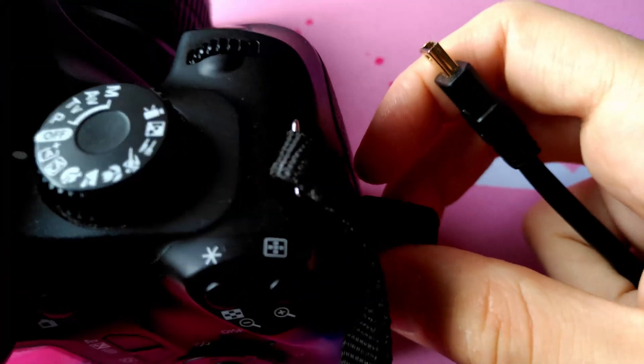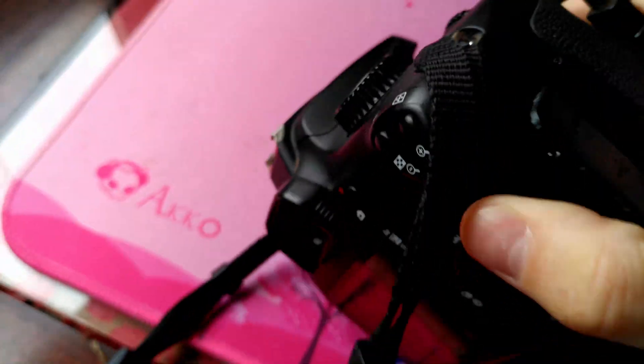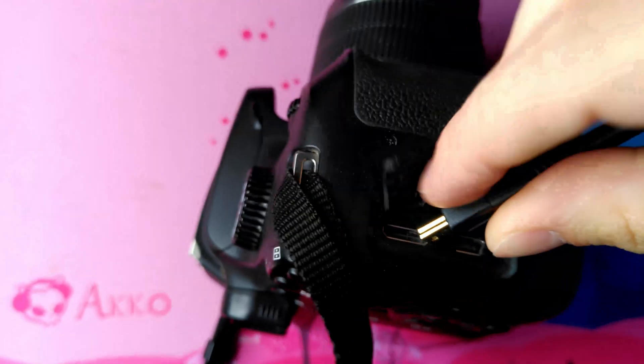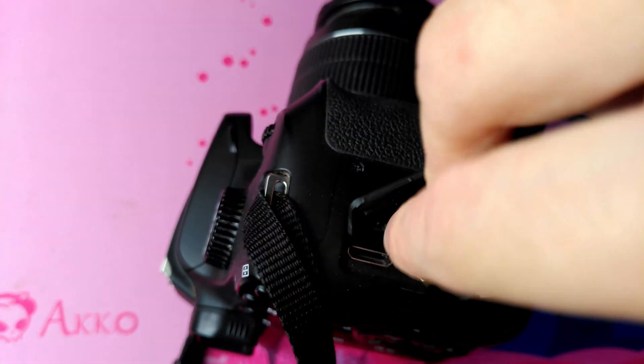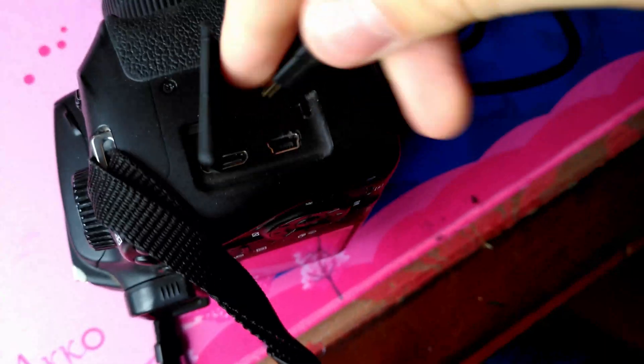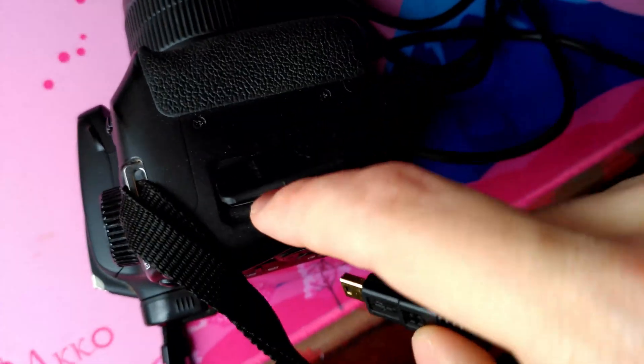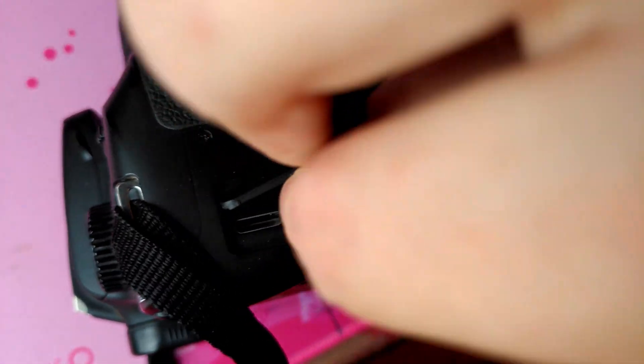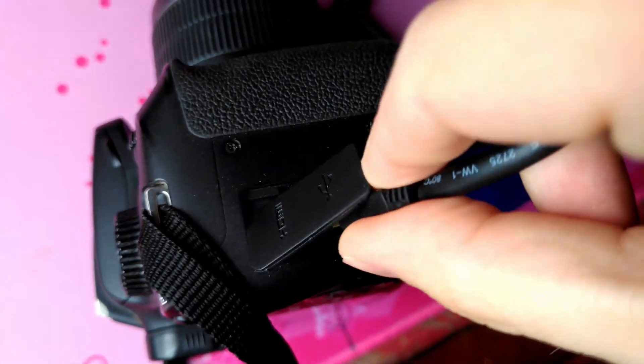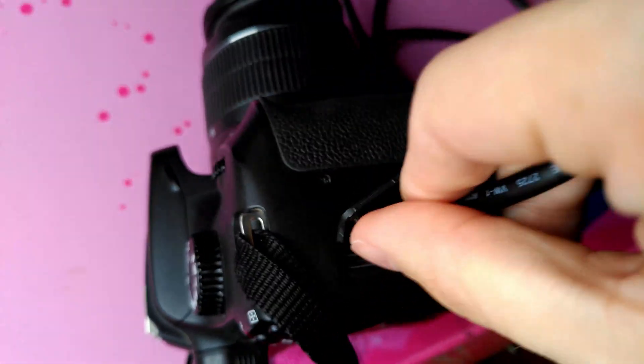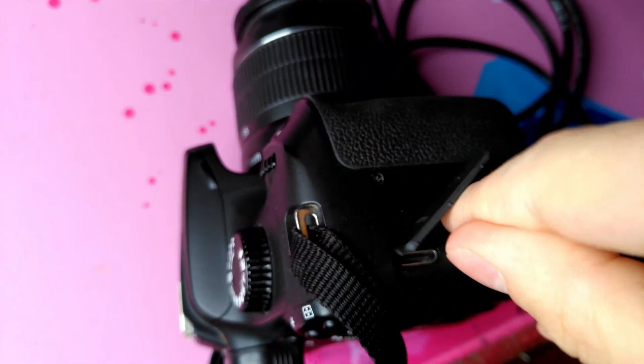We plug it into the Canon EOS 4000D opening here, putting it inside this way. This other entry is the HDMI mini cable, but we just need the USB to communicate with the computer and make things like timelapse.